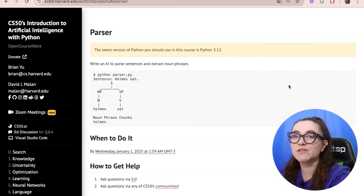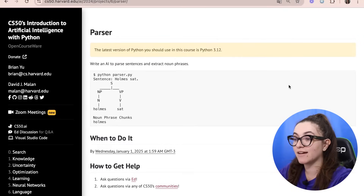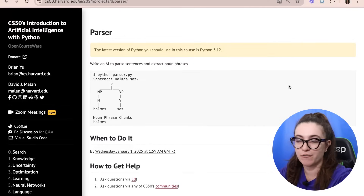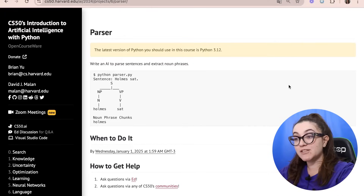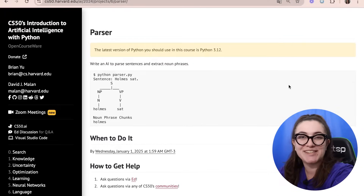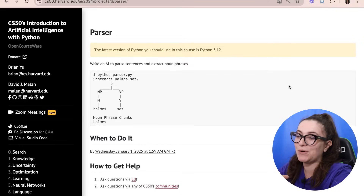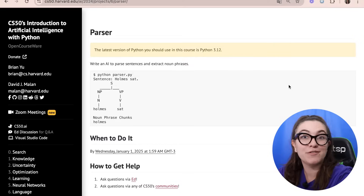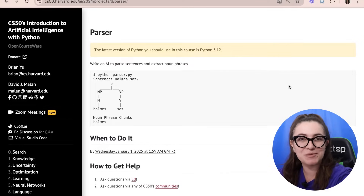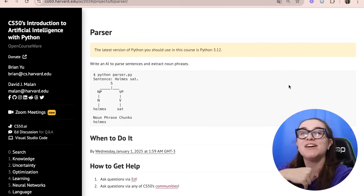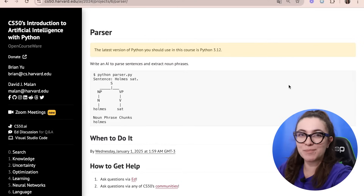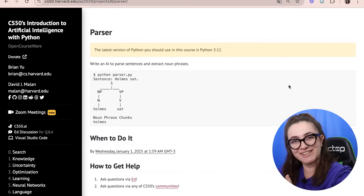In this exercise we're going to write an AI to parse sentences and extract noun phrases. This course is really good, so if you're interested in taking it with the help of an instructor, you can check the description below and join our waitlist for our next bootcamp focusing on AI.